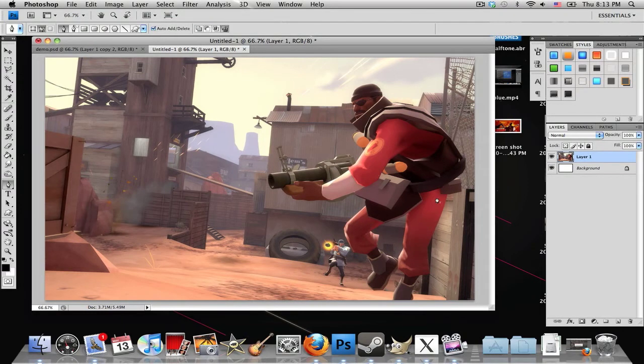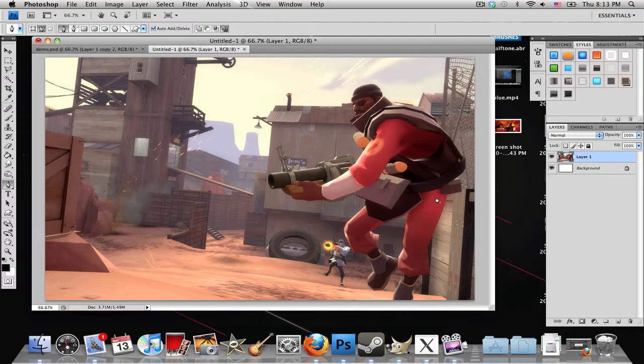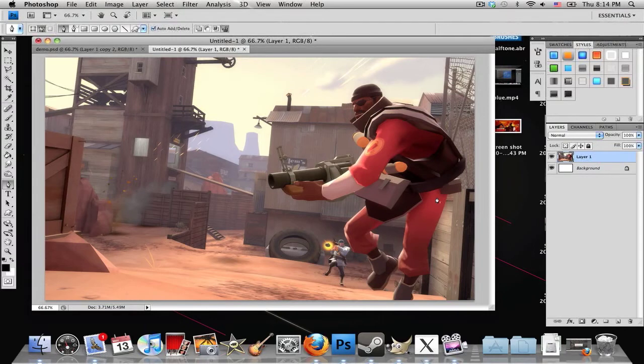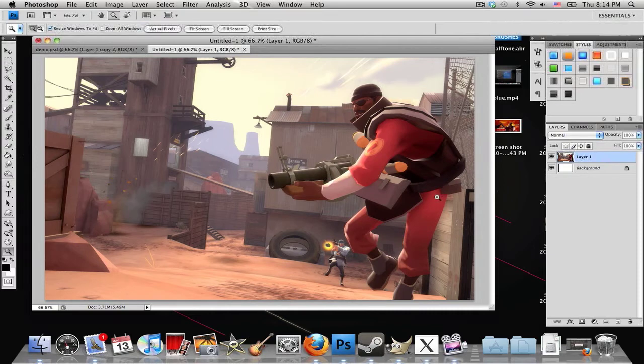I might make another tutorial later on showing all the tools you can use in Photoshop, but this is just a quick tutorial on how to render an image using the pen tool.